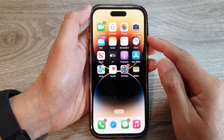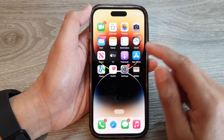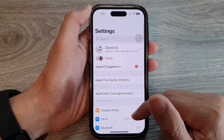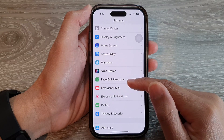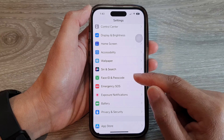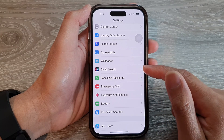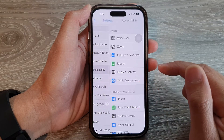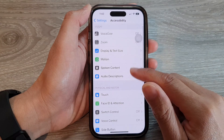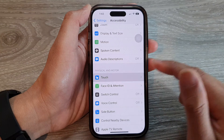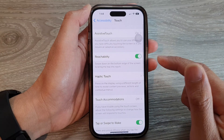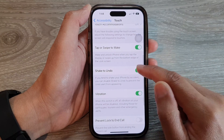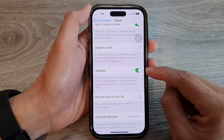From the home screen, tap on Settings. In Settings, swipe up to scroll down, and in here tap on Accessibility. Next, tap on Touch, then scroll down and tap on Shake to Undo.